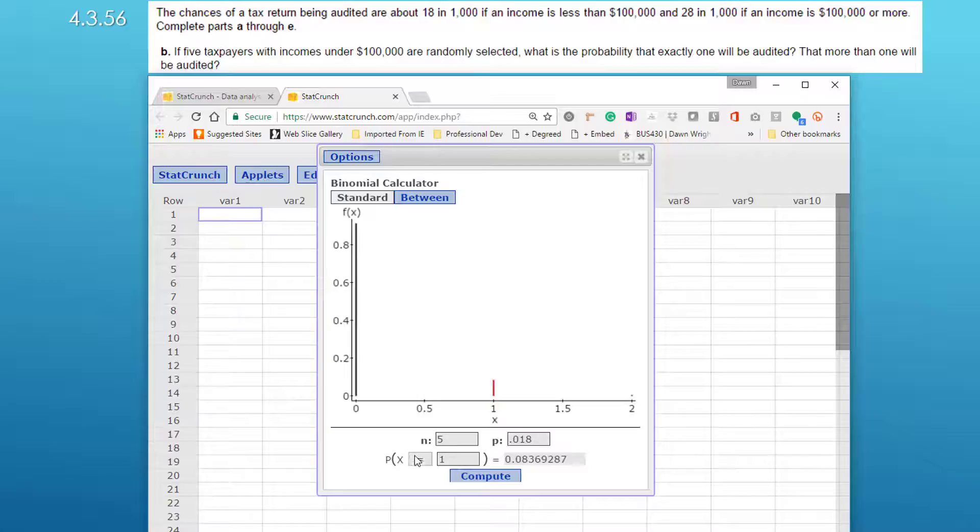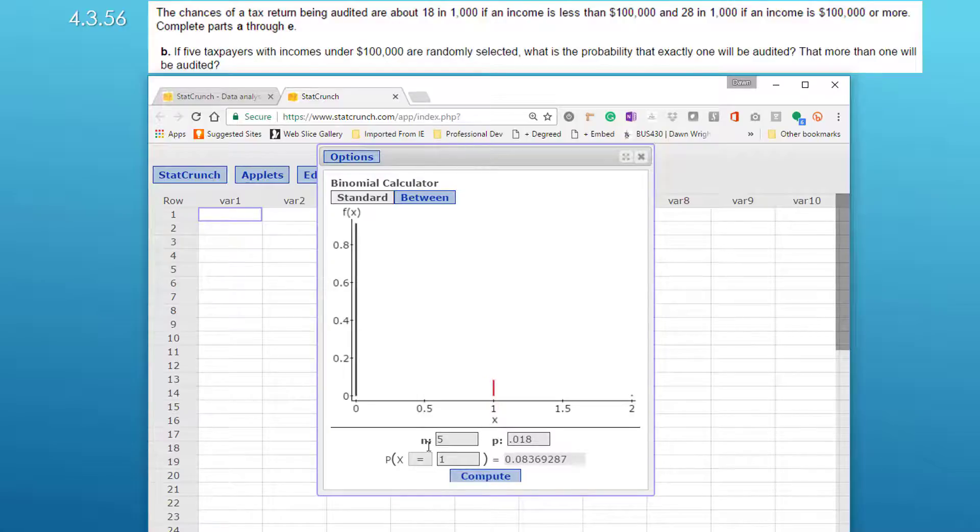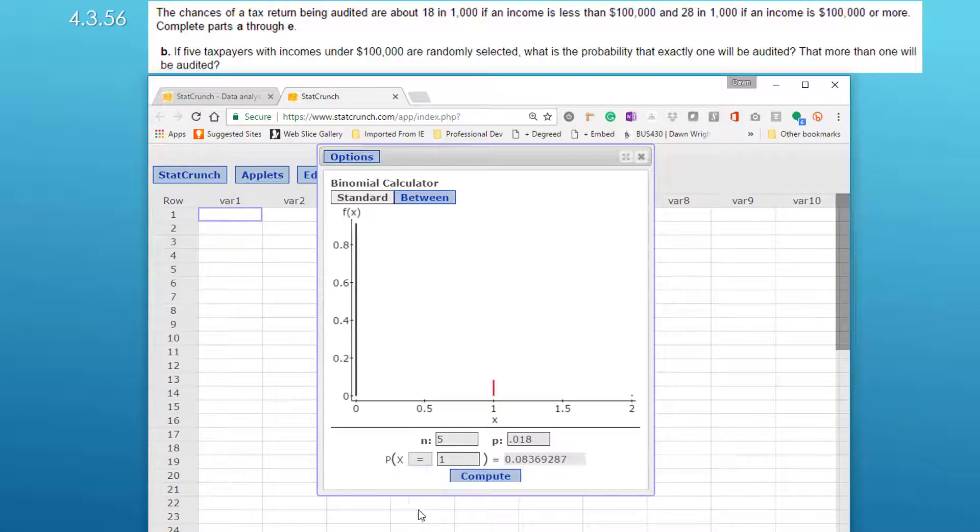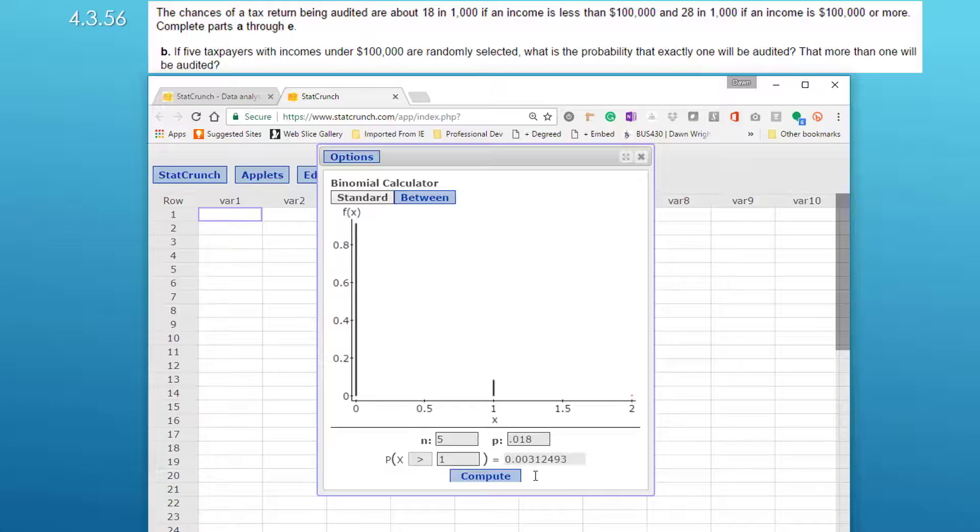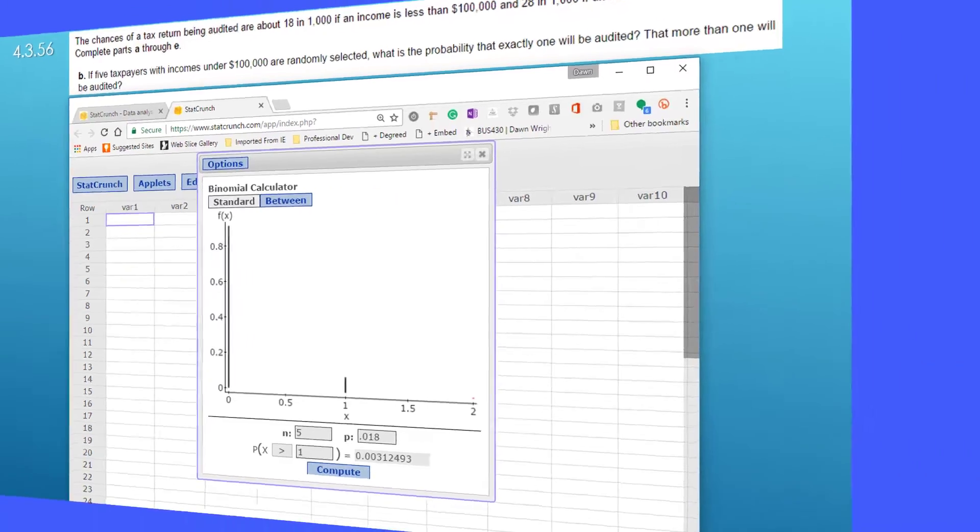Now let's find out the probability that more than one. So we click on the drop down, get the greater than symbol, and we see the probability of more than one taxpayer with income under 100,000 out of five is 0.0031. Pretty small percentage.